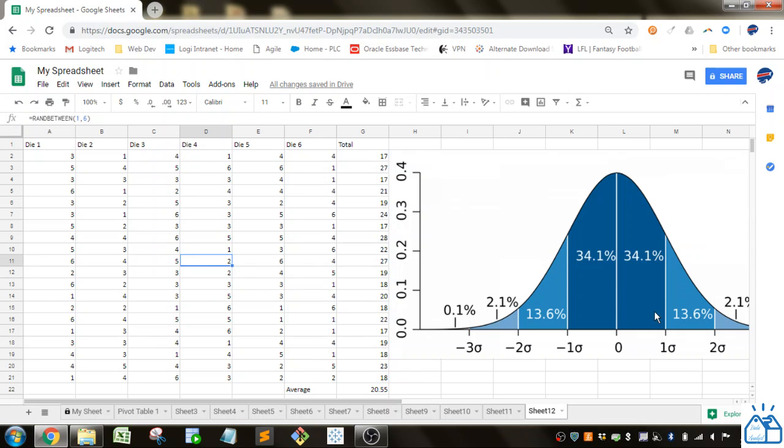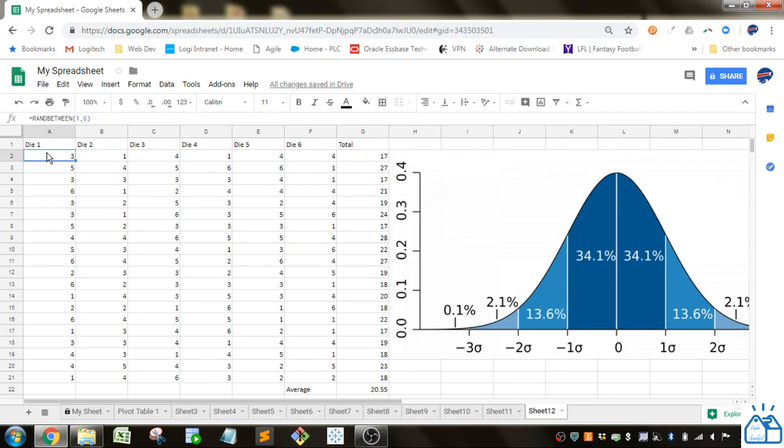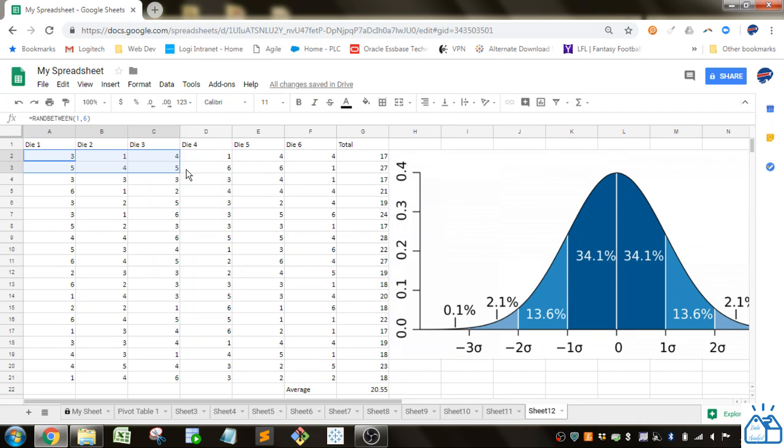I'm going to set up a problem here along the lines of dice rolls. So what I have here is I've used the ran between function. It's going to have a lower limit of 1 and an upper limit of 6, so it's going to give me some simulated die rolls. I'm going to take 6 of those and then I'm going to get a total.